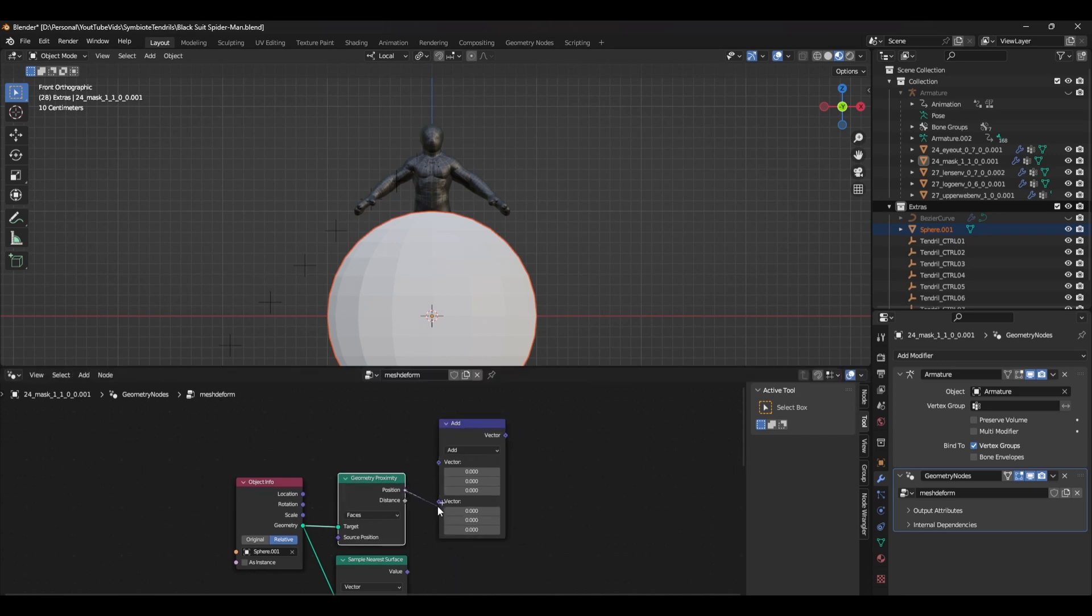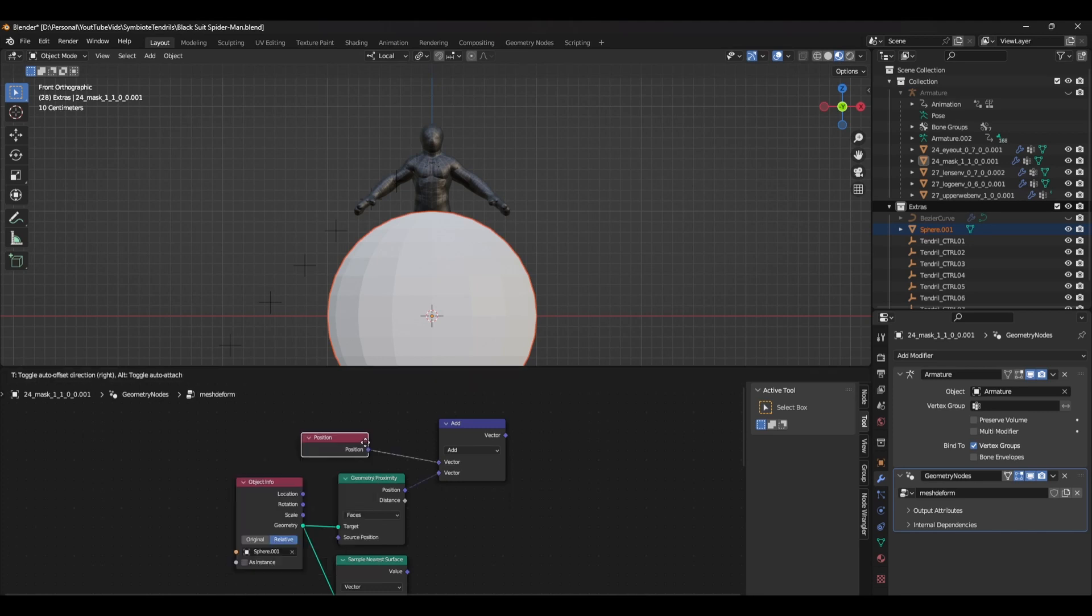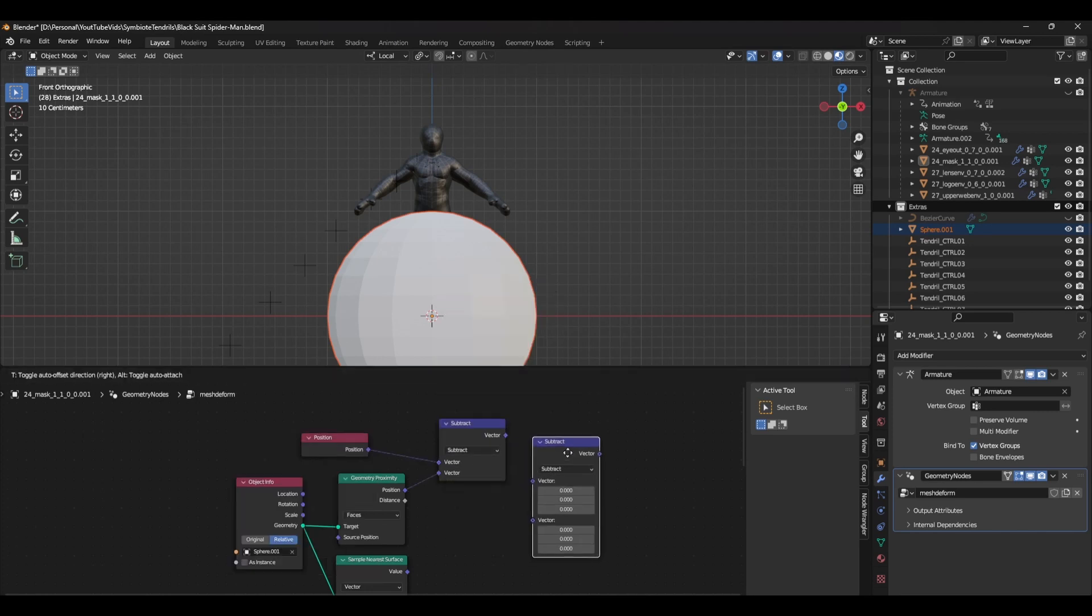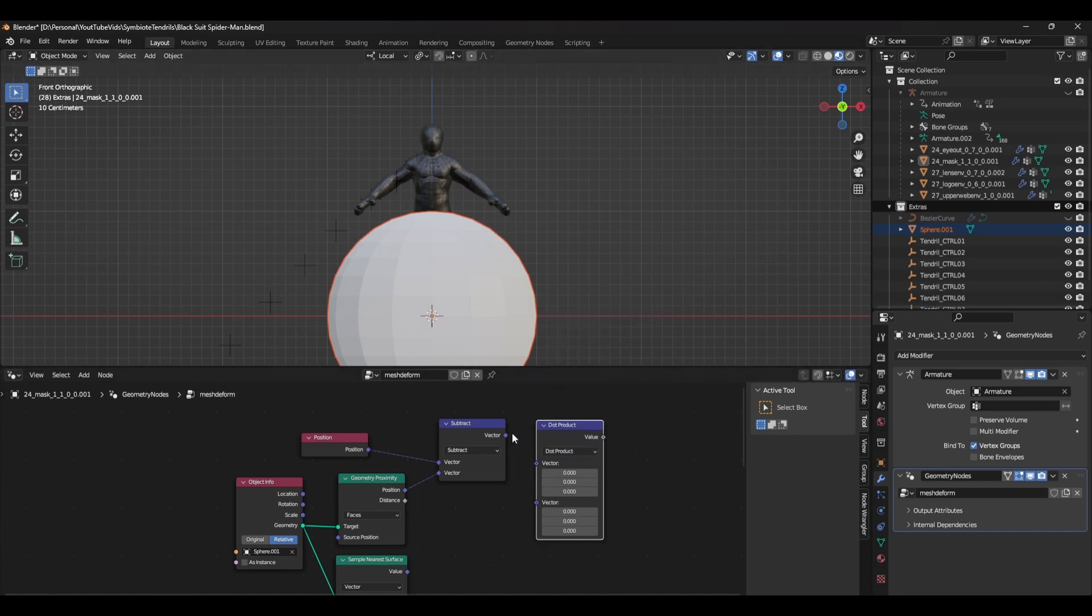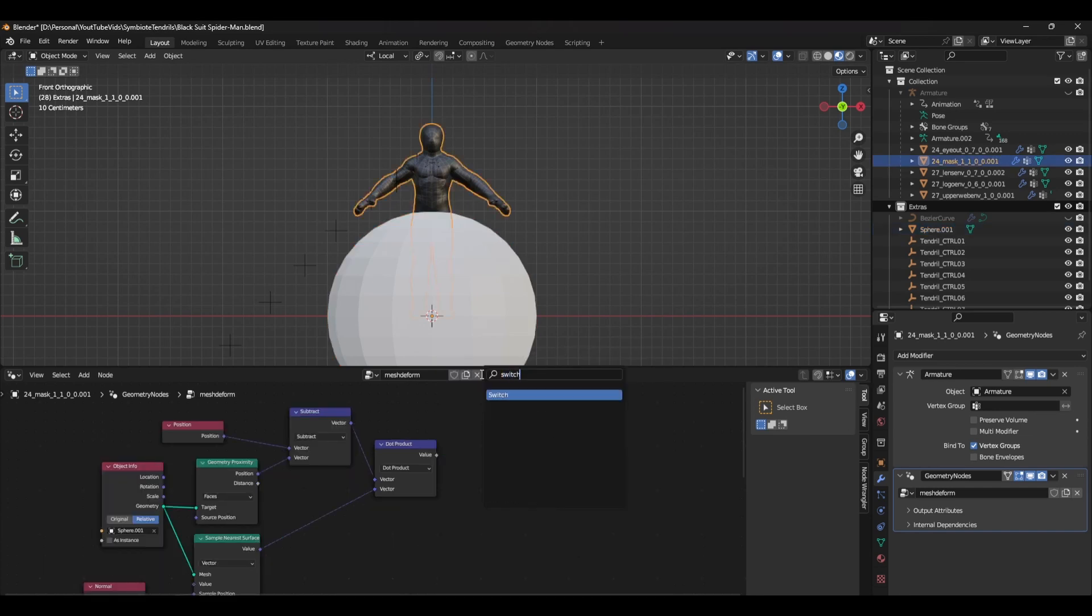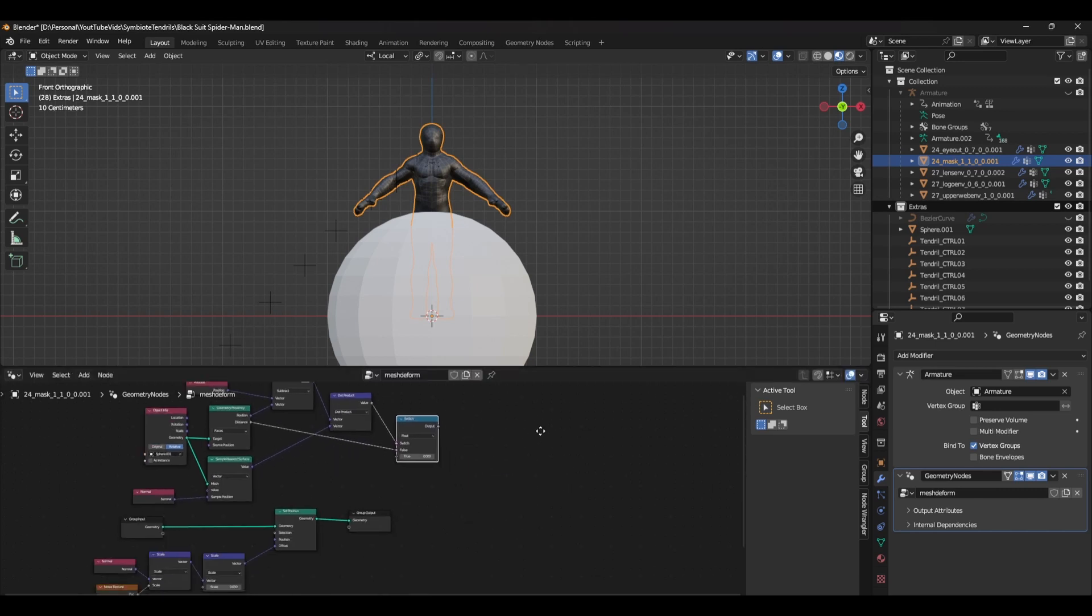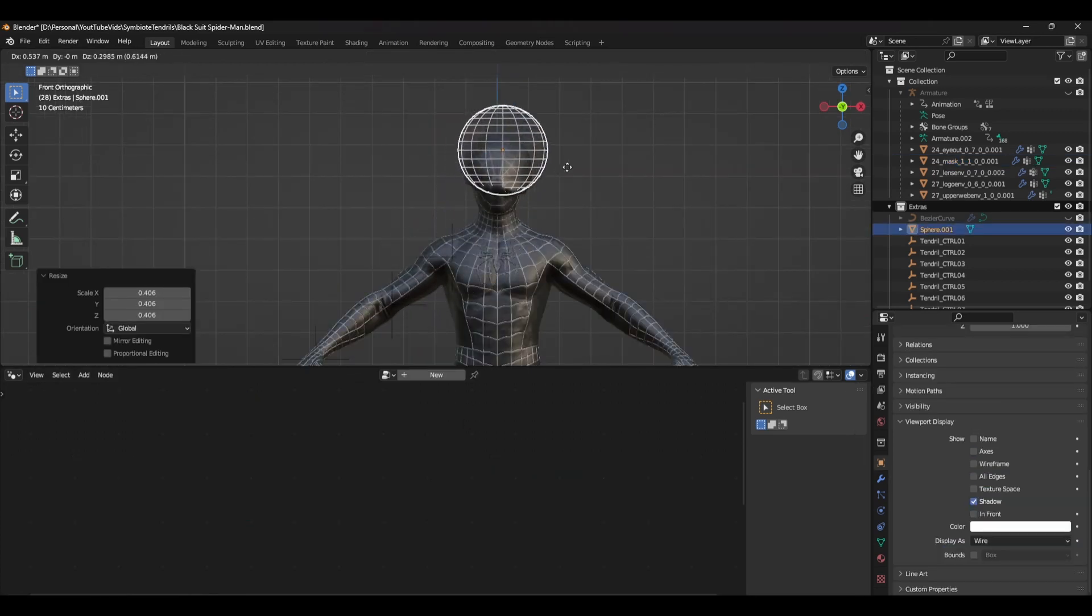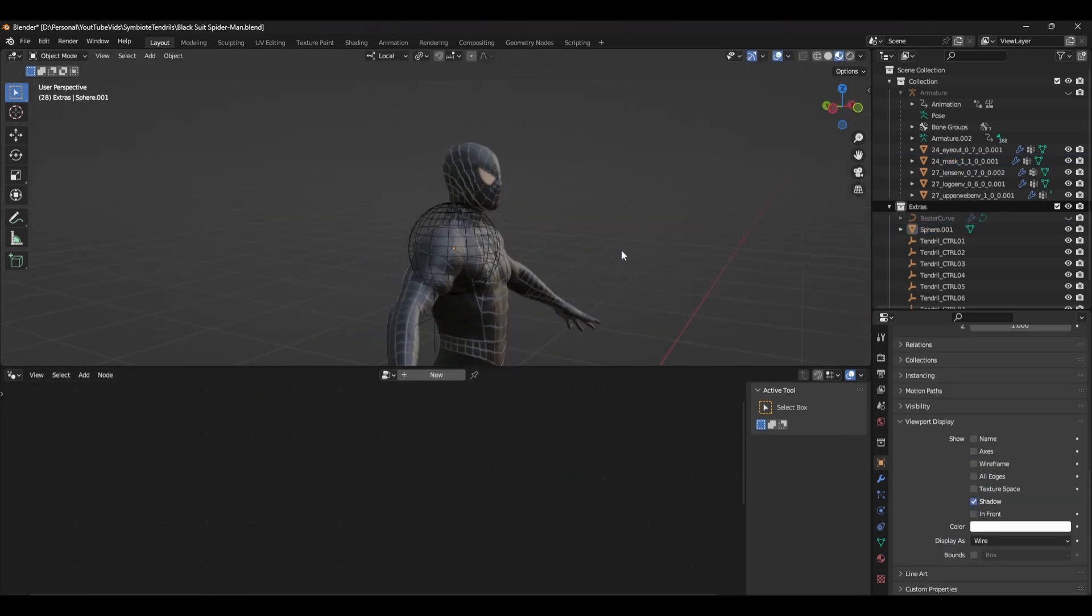Next, add a math node and set it to subtract. Connect the position output to the second vector input, and in the first input add the position node. Duplicate the vector math node and change the operation to dot product. Connect the output vector and the sample nearest surface values to the vector inputs. Finally, add a switch node, set it to float, and connect the dot product output to the switch input. Connect the geometry proximity distance to the false input. Make sure to add this geometry node setup to any of the other loose parts of your mesh, and you're done. You can now animate this in conjunction with the symbiote tentacles appearing.